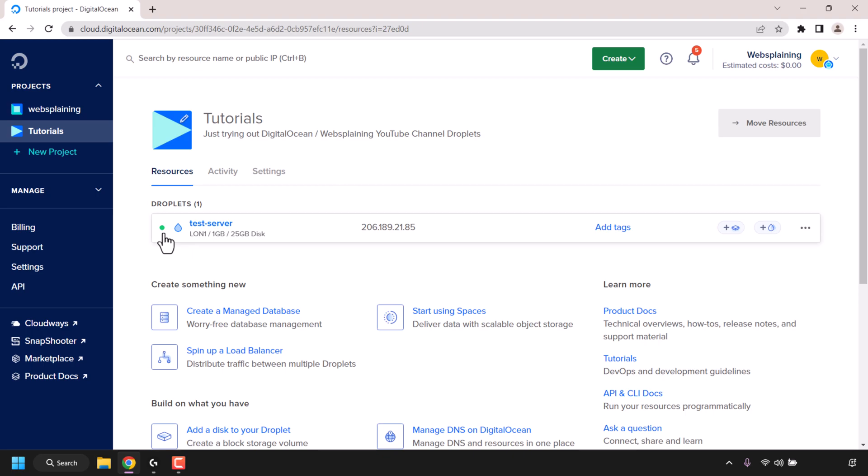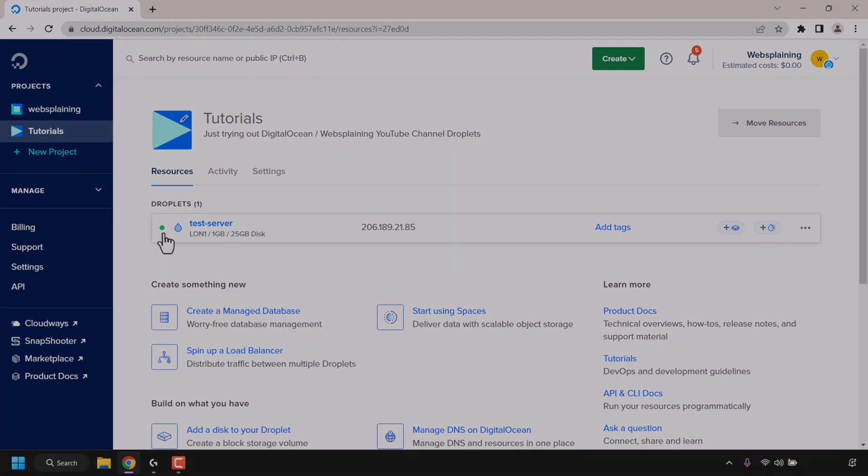And that pretty much concludes the video on how to turn off or on DigitalOcean droplets. If you enjoyed this video, be sure to give it a like, comment down below, and most importantly of all, subscribe to support the channel. I'll see you on the next video.